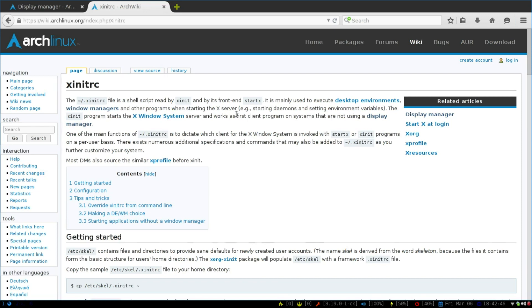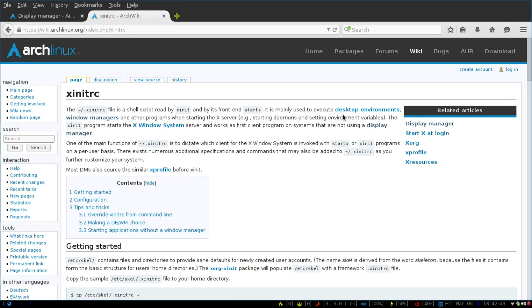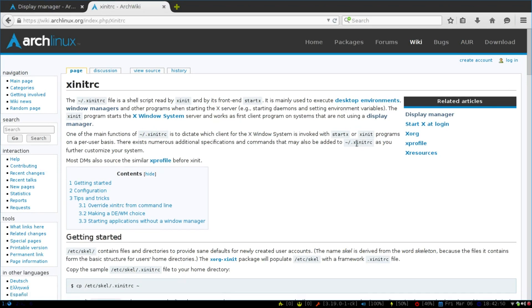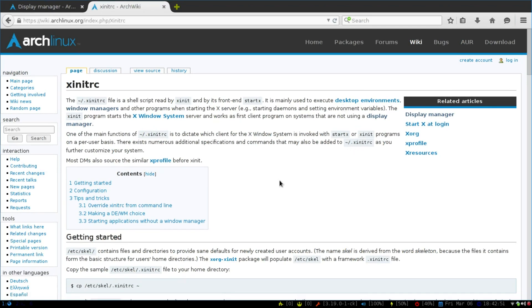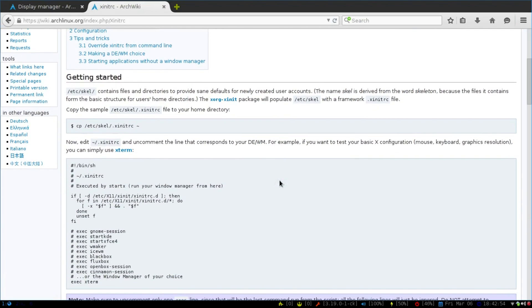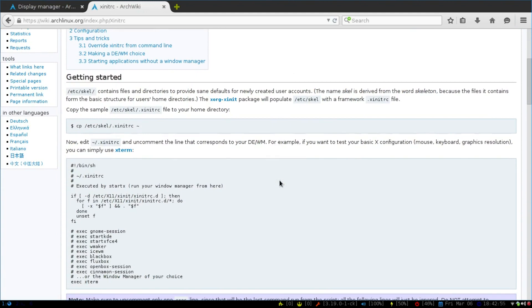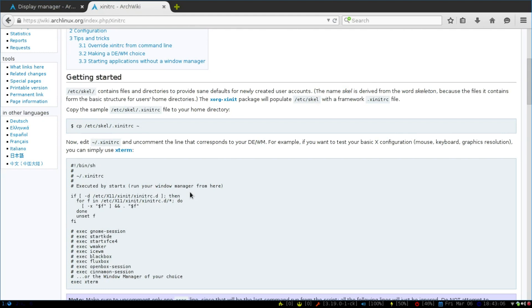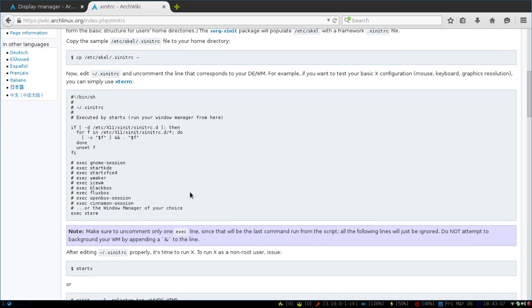So I'll show you what mine looks like. Well, actually really quick, I just want to show you what the default looks like. This is located in the /etc/skel, and then you just copy it to your root folder. So right here is what it looks like by default.